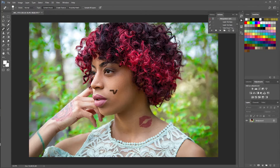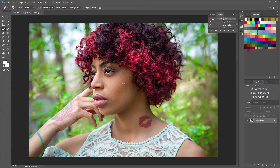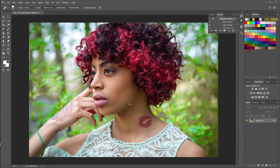We do this not only in post but also in the field when we use shallow depth-of-field lenses — the 1.8s, 1.2s, and 1.4s prime lenses used mainly for portrait photography. By blurring the background, we control what people see. Now we've jumped out of Photoshop and we're going to Lightroom.